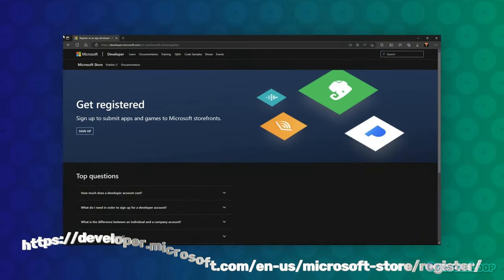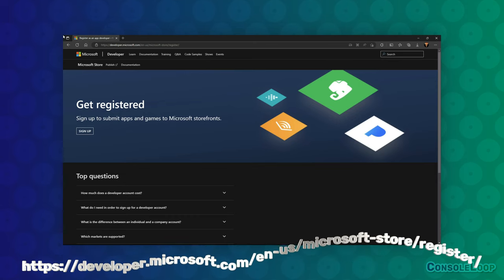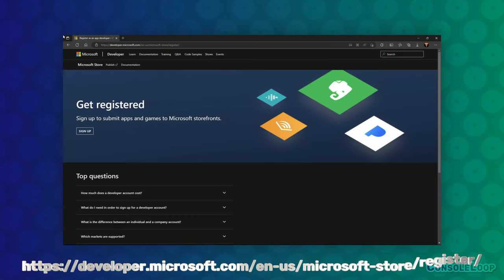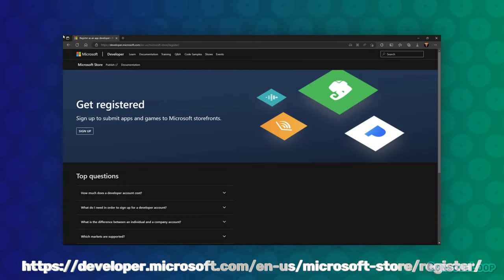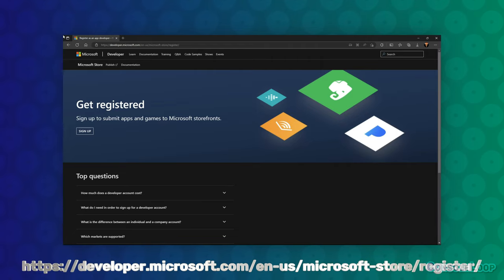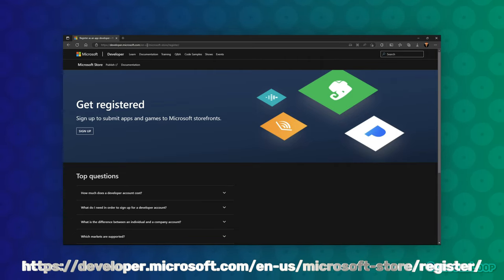To get started, you need to register as a developer on Microsoft's website. It will cost $19 to sign up, and it's required so you can put your Xbox into developer mode.